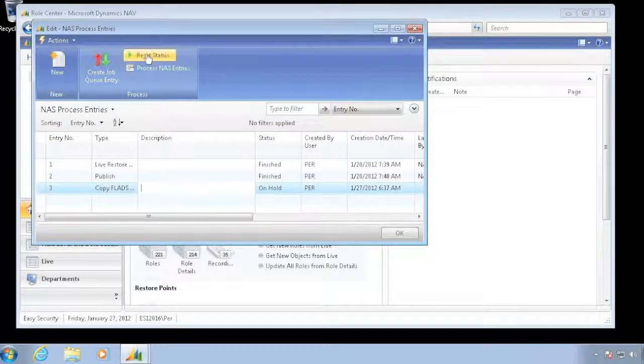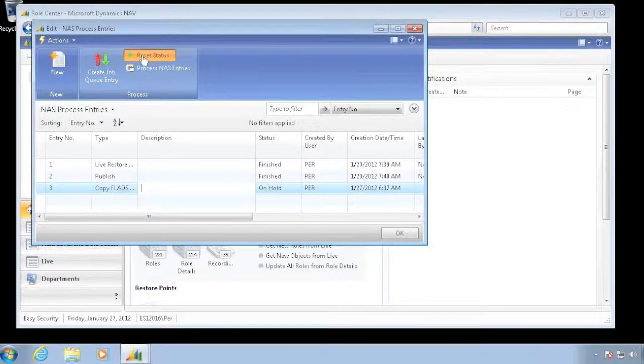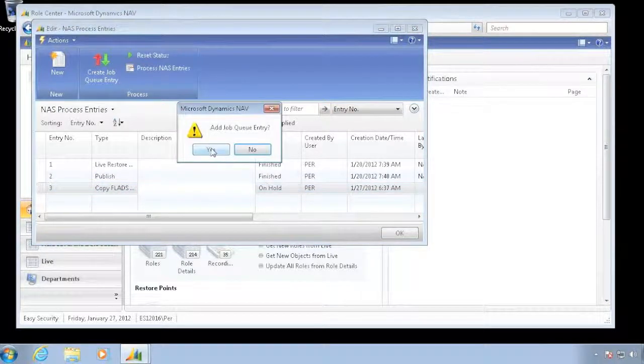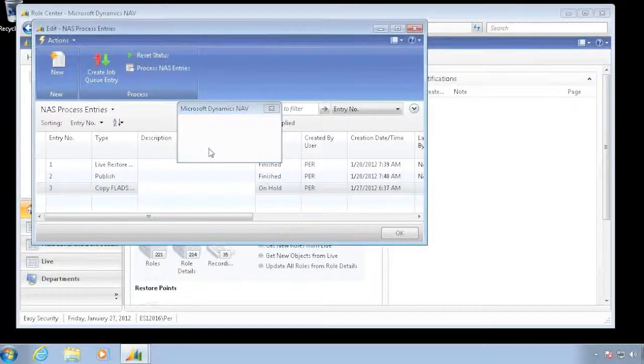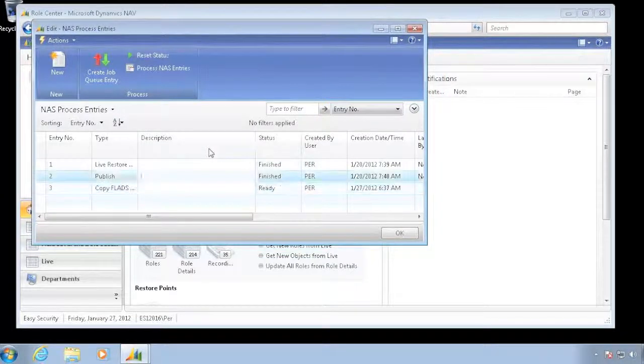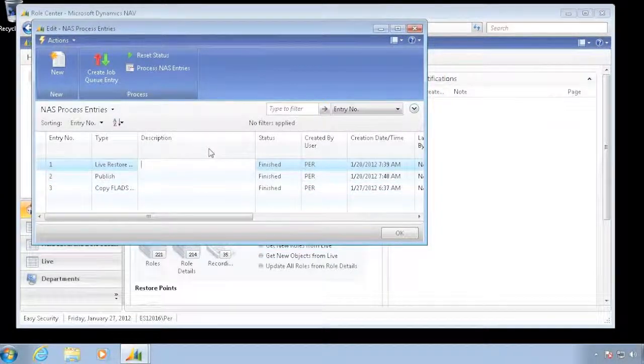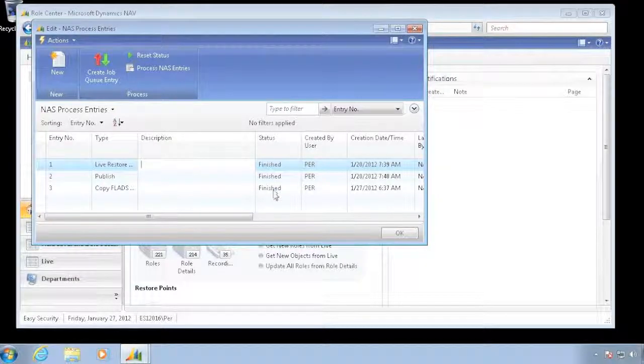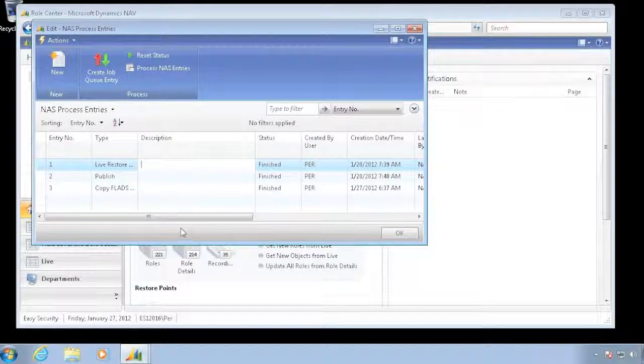And I can then go in and say I want to reset the status and add the job queue entry. So it inserted the job queue entry, and if I look at this one, it has now actually been finished.